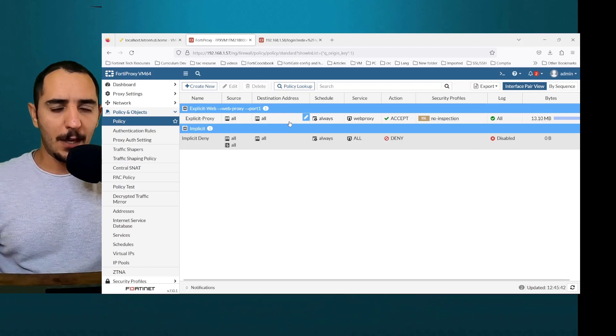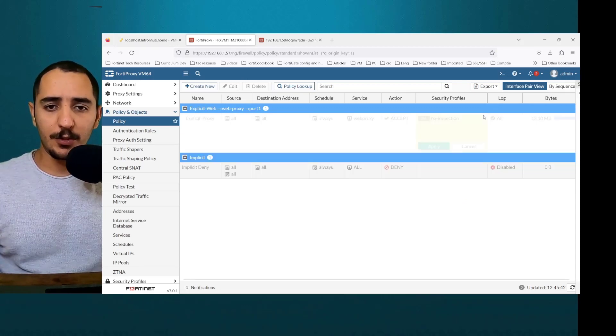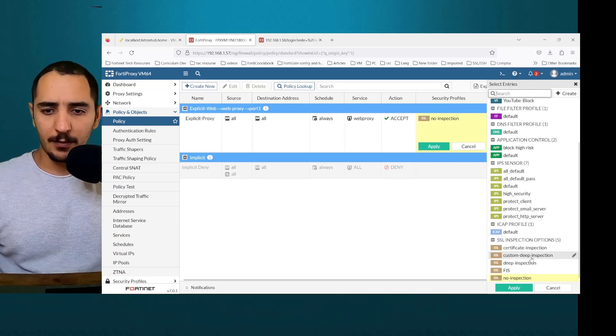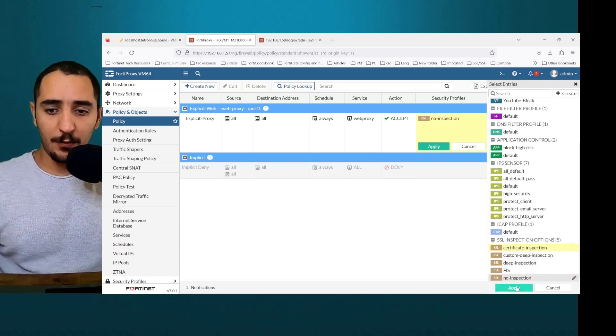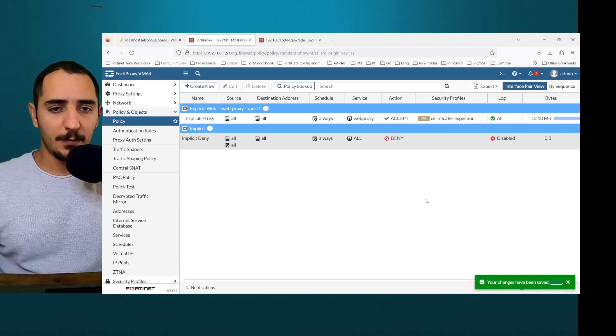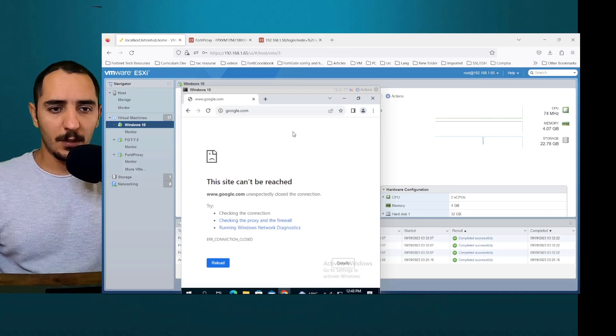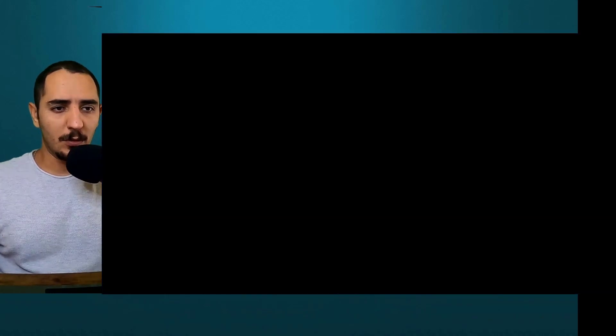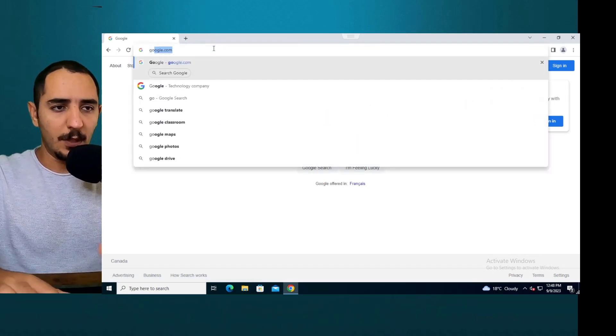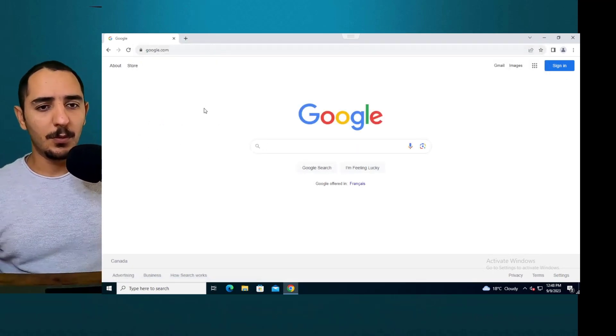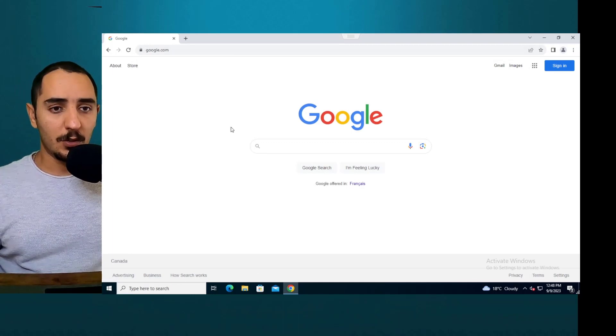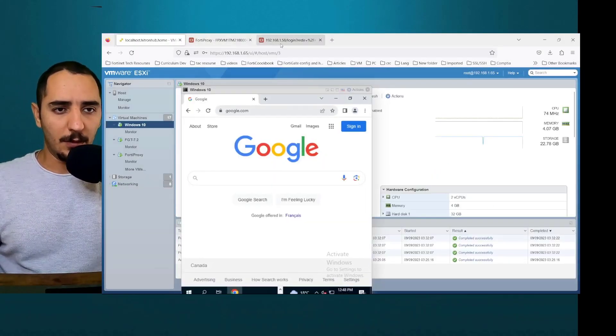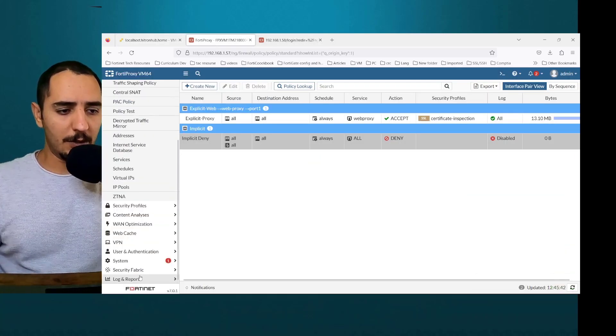Let's double check the settings on the FortiProxy. I think in order to proxy the traffic, we would need to have certificate inspection on. So at least certificate inspection, even if we don't have any security profile applies. Okay, let's go back to the Google Chrome. Now we can browse to google.com and this traffic should be going through the FortiProxy.